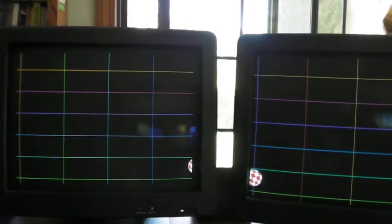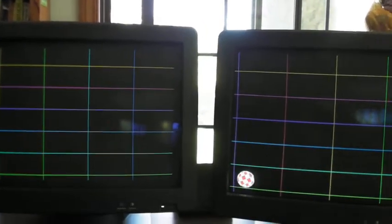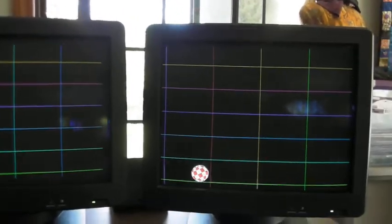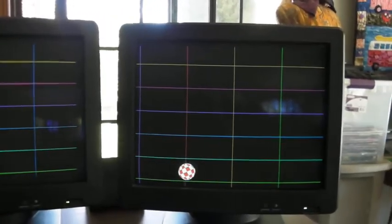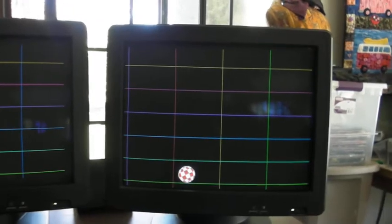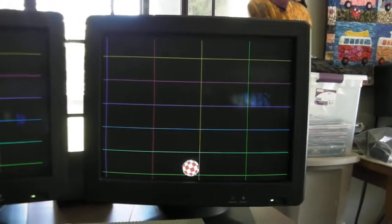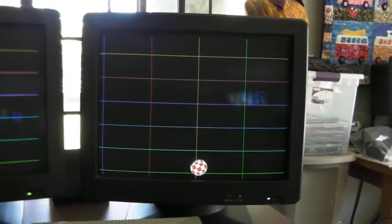But watch what happens all of a sudden. See how much slower it's going? So this is display number 2, also a 21 inch monitor.